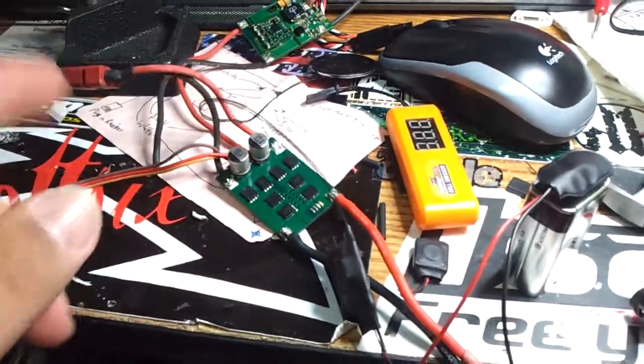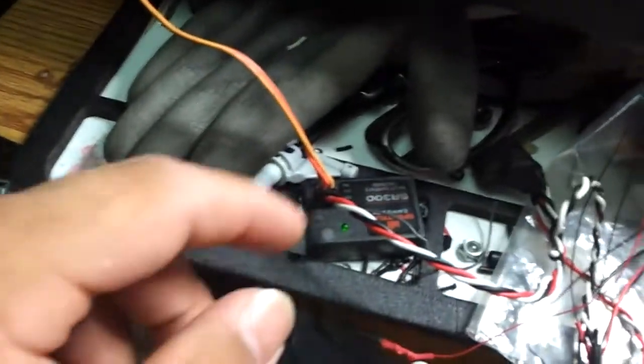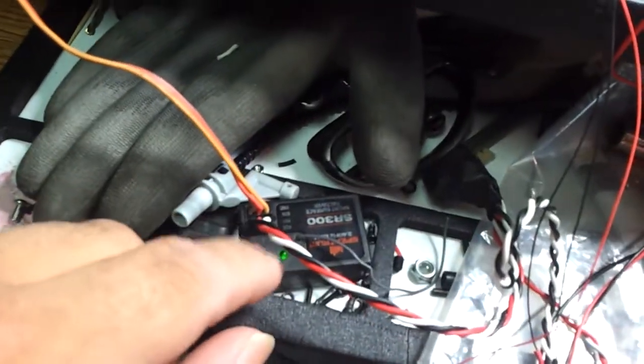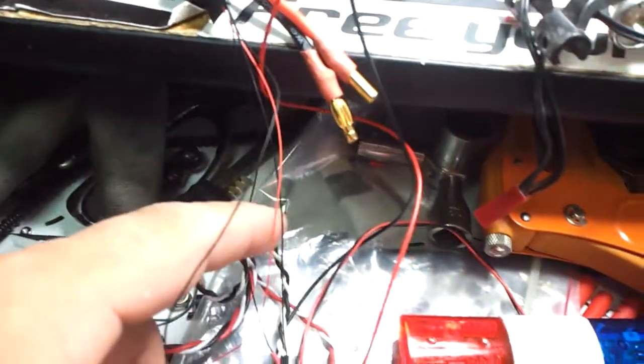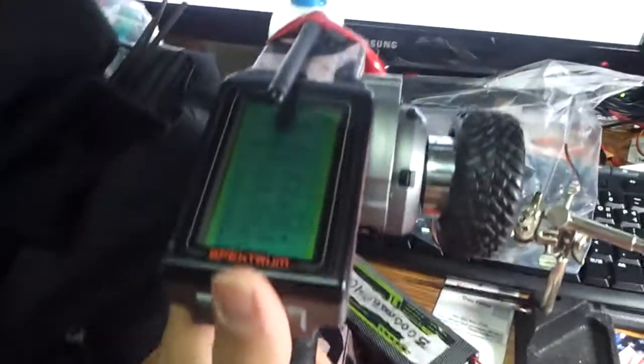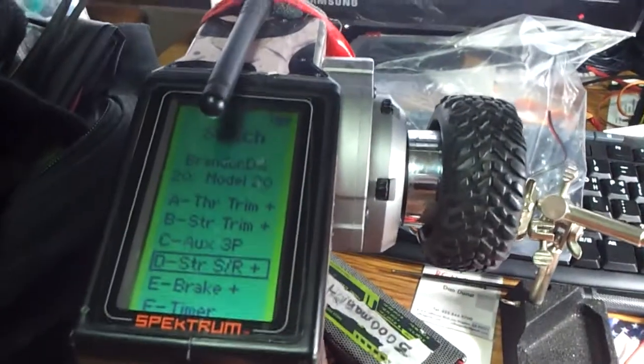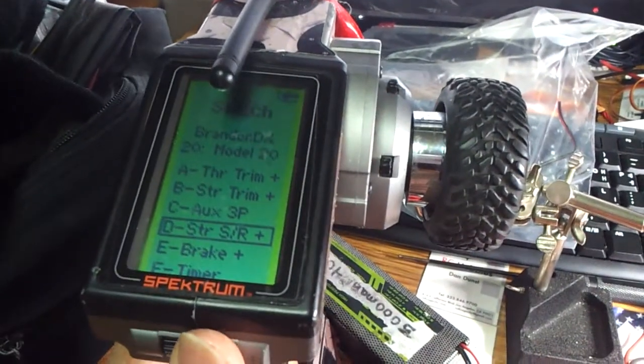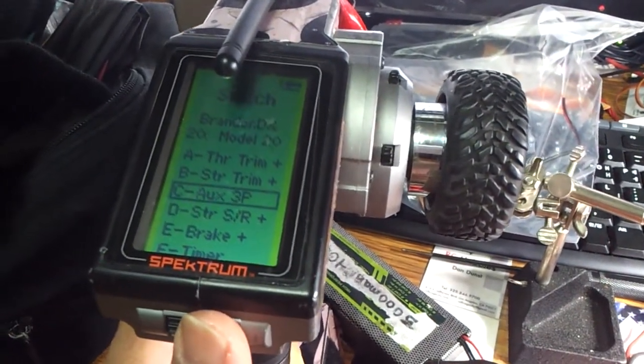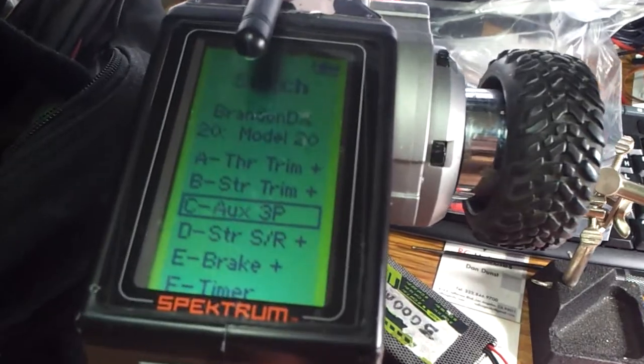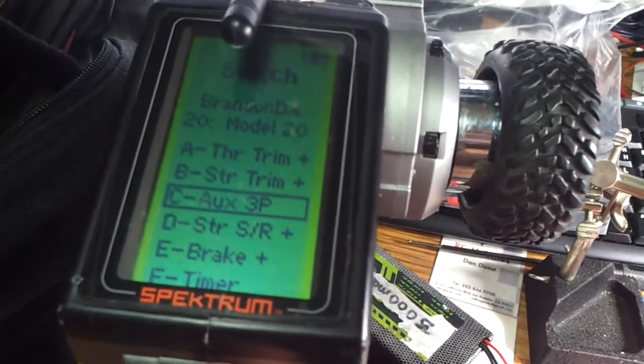This is for testing purposes. It's already hooked up. I'm running through my SR300 receiver here, spectrum receiver, and I have my spectrum here, and it's pretty much set to the channel C as a three-positional auxiliary button.